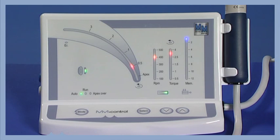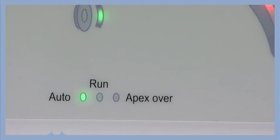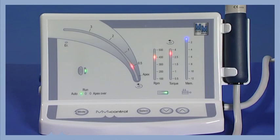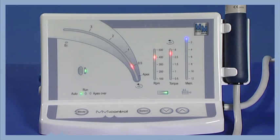The MMControl features three operating modes. In Auto Mode, the instrument starts automatically when entering the canal. It goes into Auto Reverse when the set torque or apical distance is reached and stops automatically when the instrument is out of the canal.